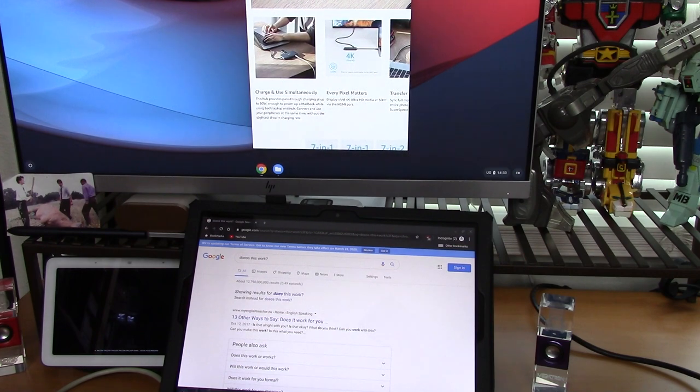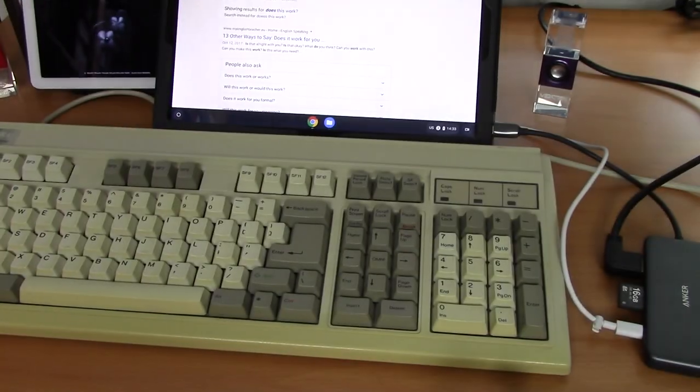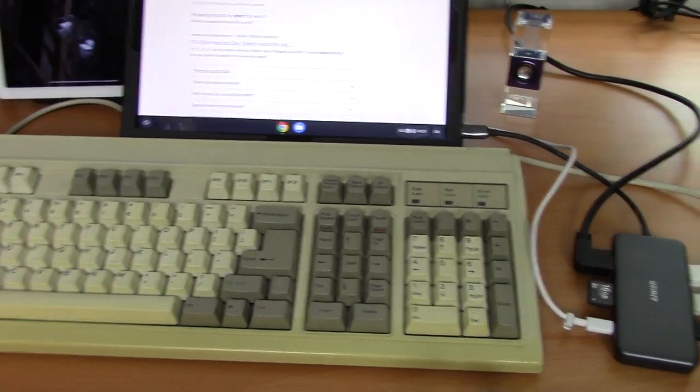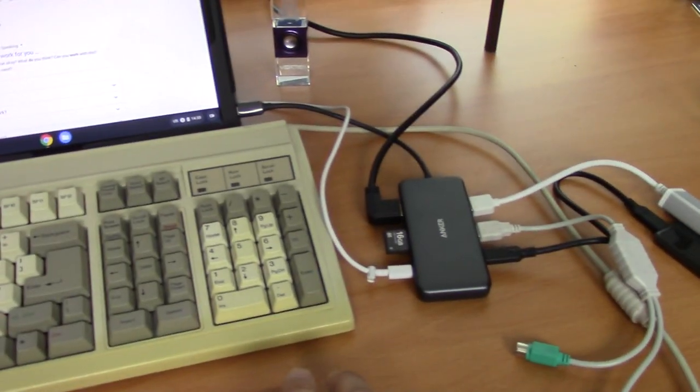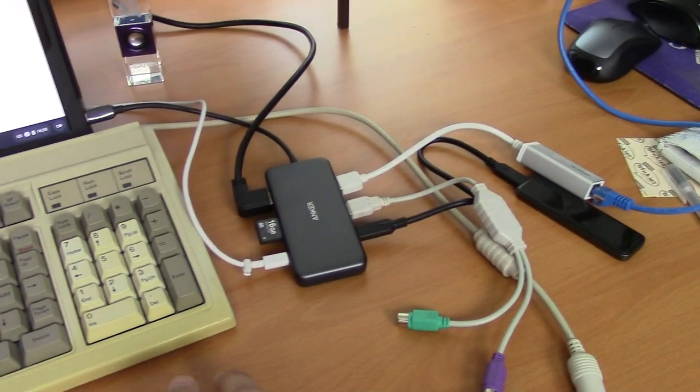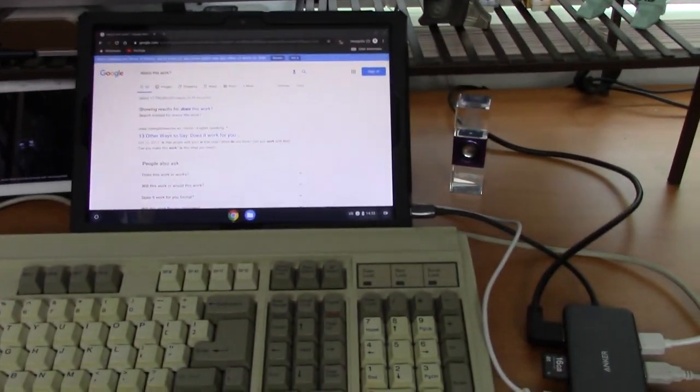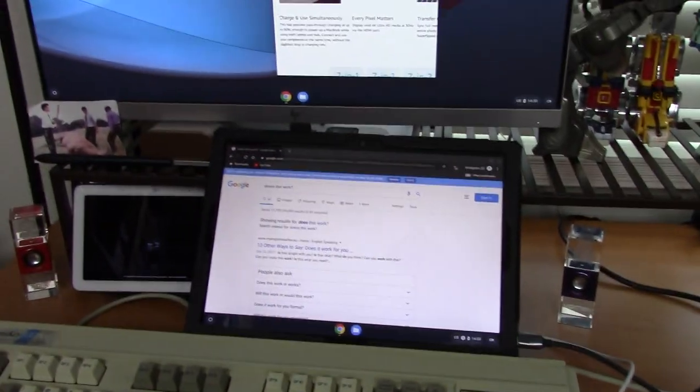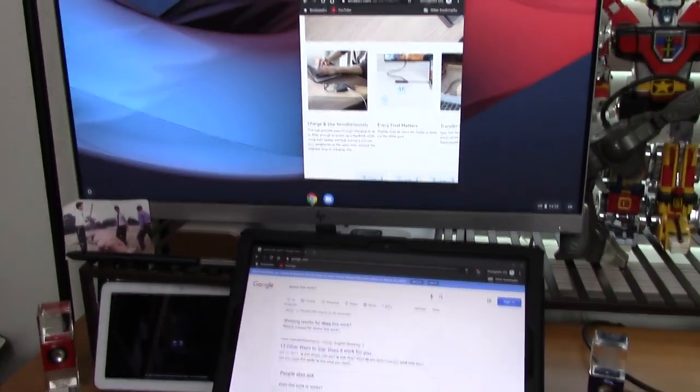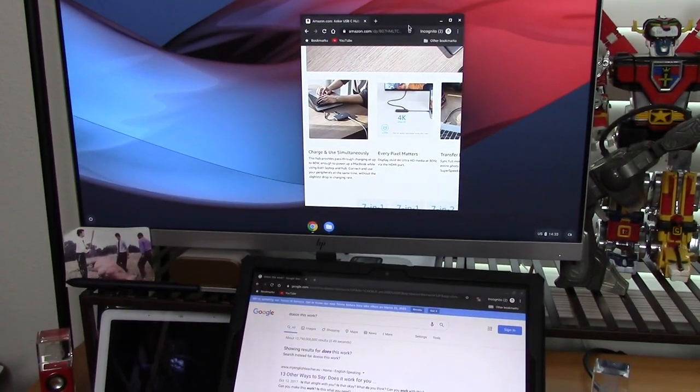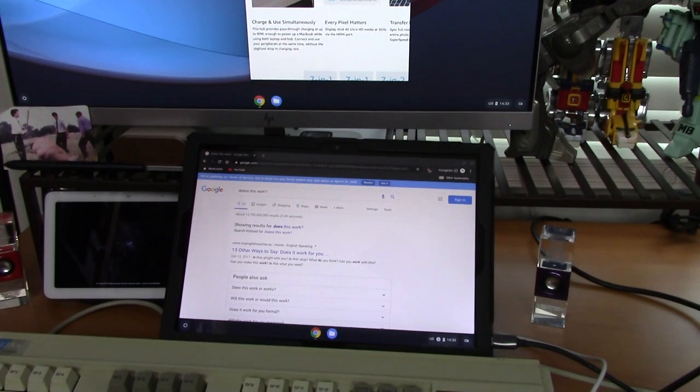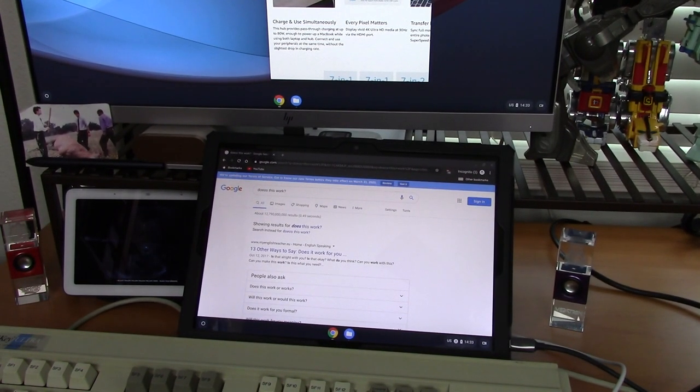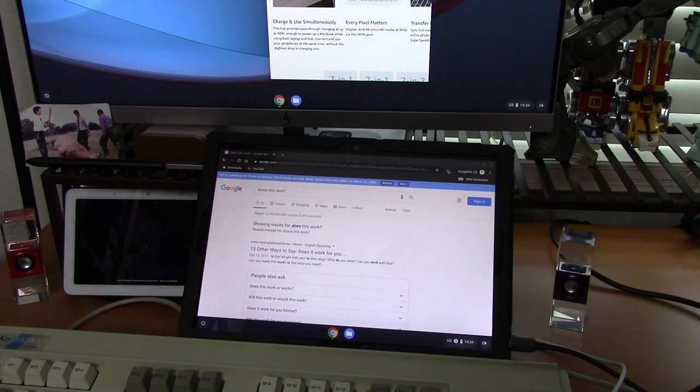So now we have two displays, old-school mechanical keyboard, lots of storage, and Ethernet, all via the Anker 7-in-1 USB-C hub hooked up to the Google Pixel Slate. So there's my demo. Everything seems to work okay. Let me know if you have any questions. Thanks for watching and stay safe out there.